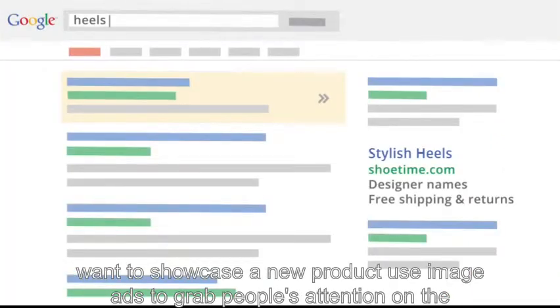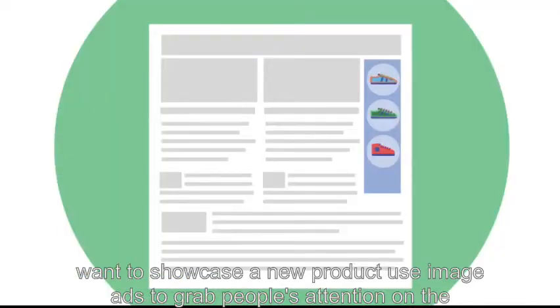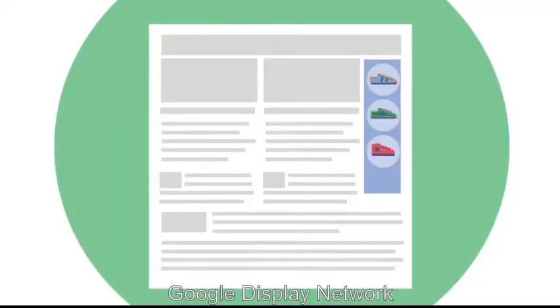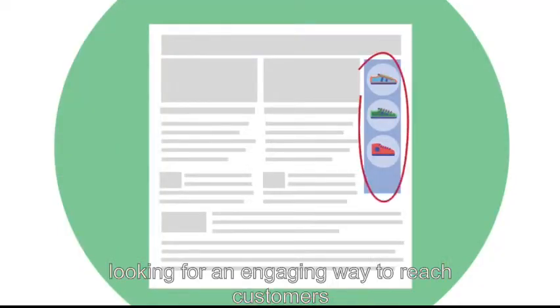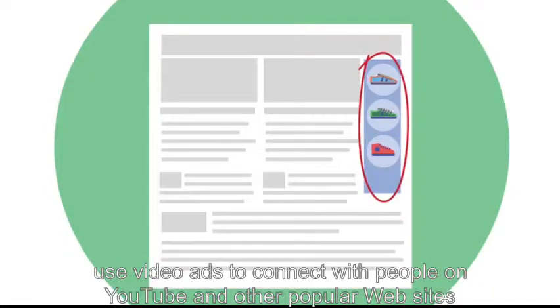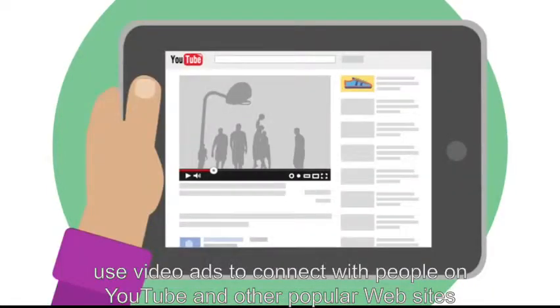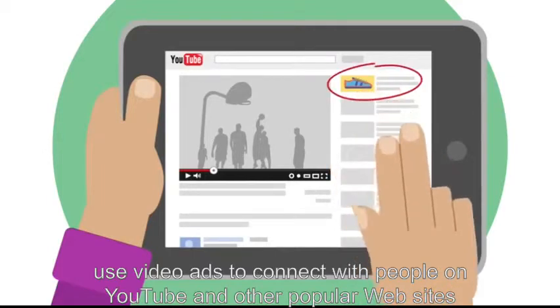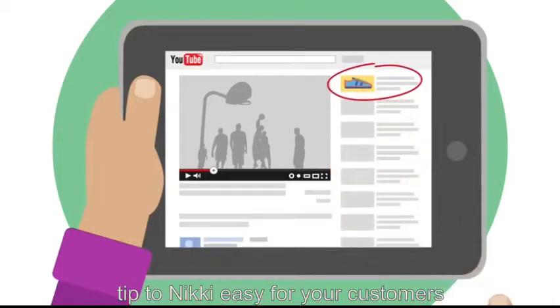AdWords is far more than just text ads. Want to showcase a new product? Use image ads to grab people's attention on the Google Display Network. Looking for an engaging way to reach customers? Use video ads to connect with people on YouTube and other popular websites.